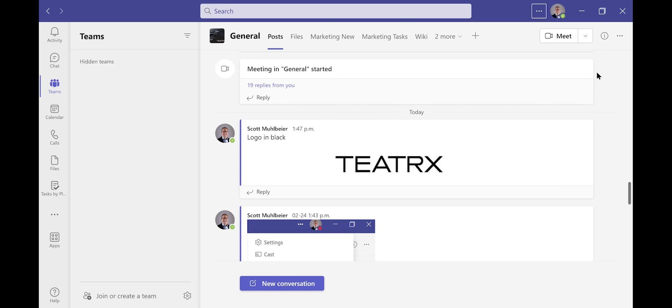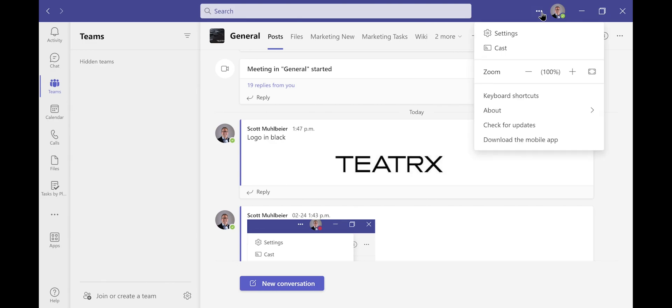To do this, click on the three dots at the top of Microsoft Teams next to your picture. Then click on Settings.